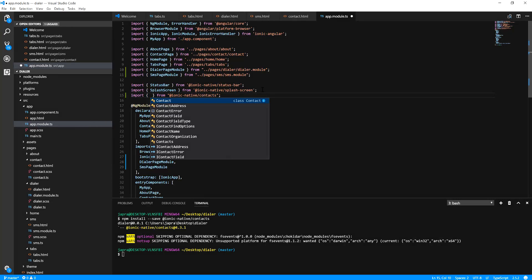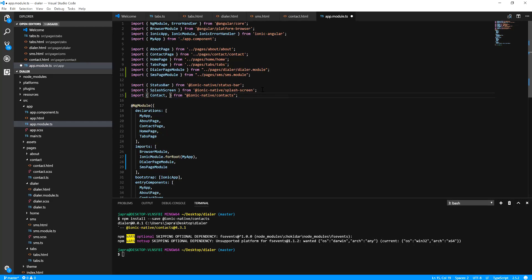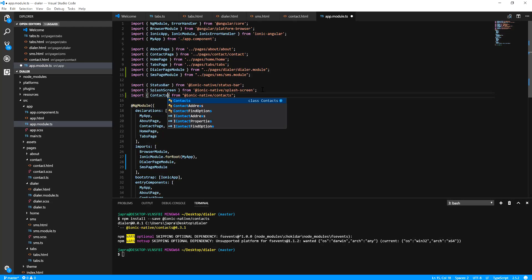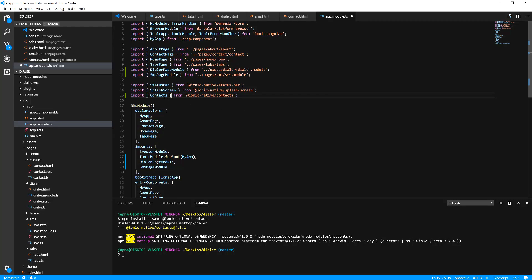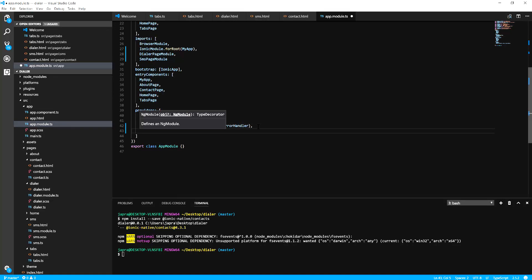We'll use the contacts. Let's include this.